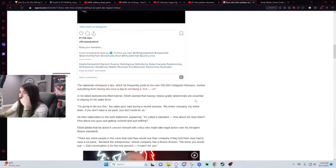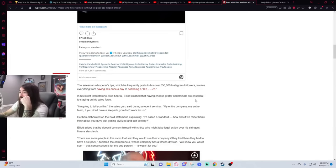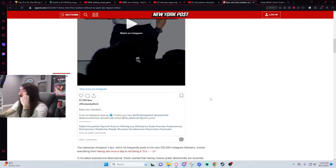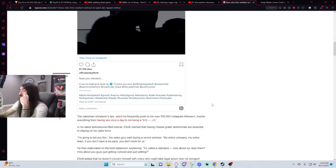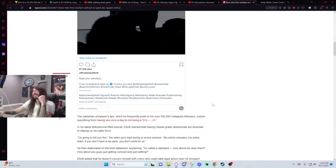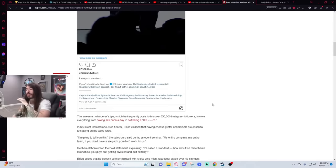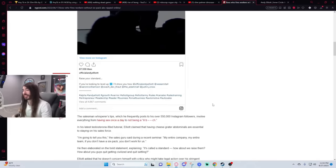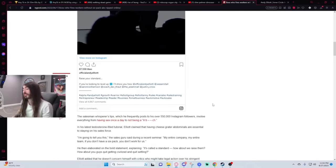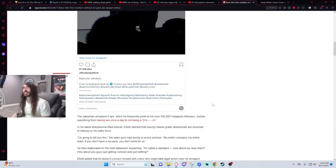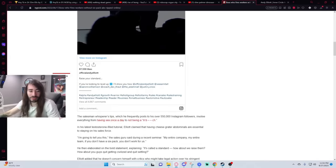The salesman whispers tips which he frequently posts to his 550k Instagram followers involve everything from having sex once a day to not being a little bitch. Nothing says real man, not a bitch, quite like paying 50 grand to some bald goober for his personal phone number under the guise that we're going to be best friends. Yeah, that is certified not bitch activity. Only a real man will pay $50,000 and $1,600 a month for this dude's phone number. That's an alpha.